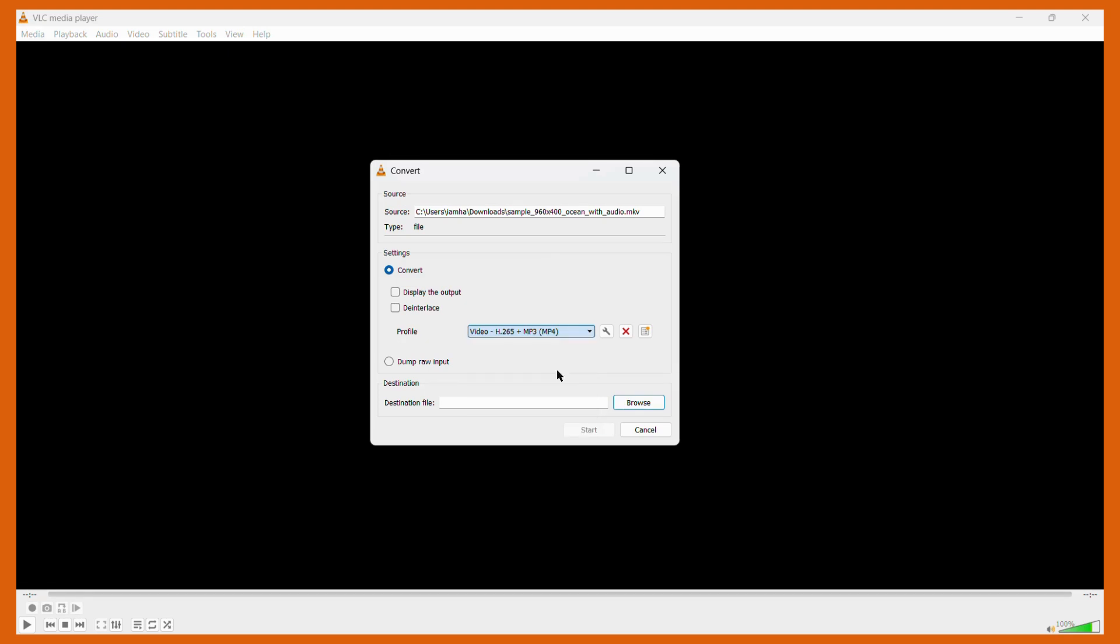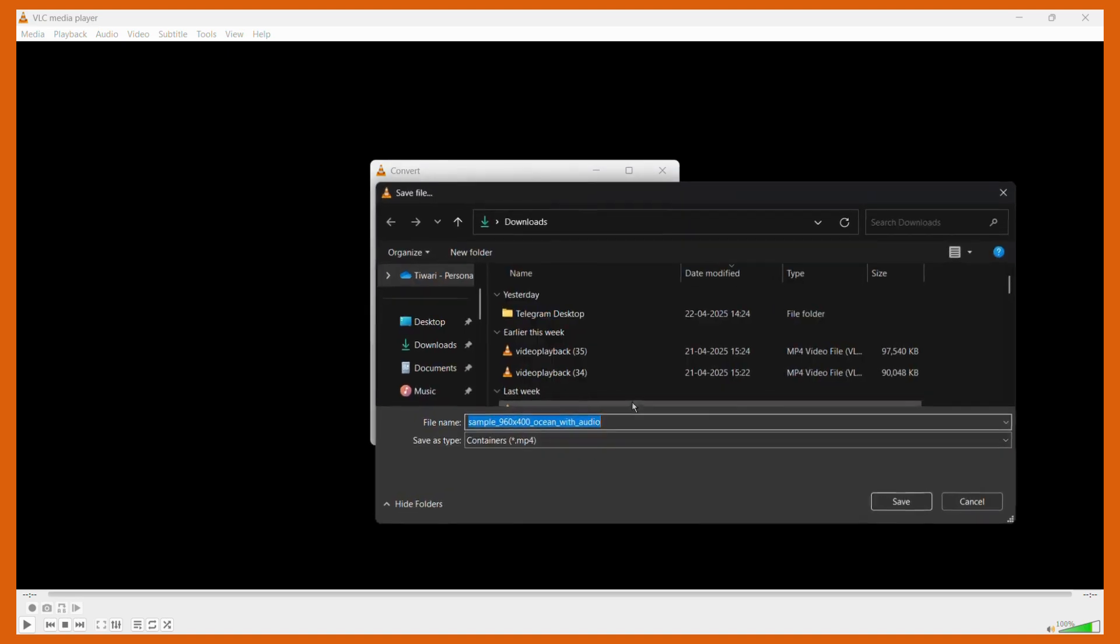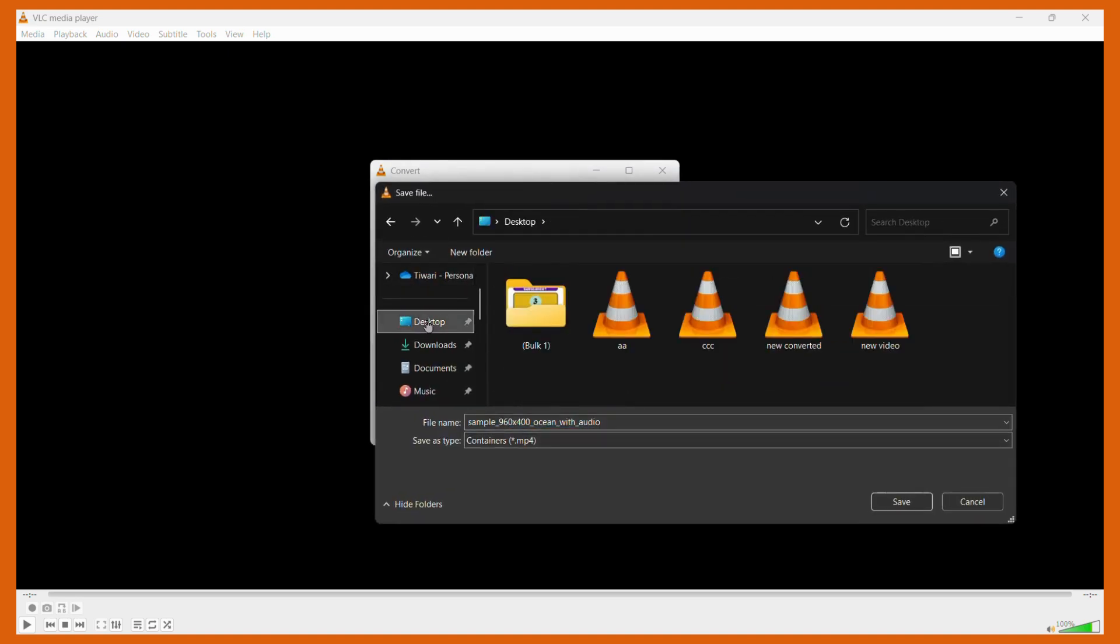Once you have chosen this option, you need to define the destination folder for this particular file. To do this, click onto the Browse option, and from here choose any folder where you want this new file to be present. For example, I have chosen Desktop, and then also I can choose to rename this file.